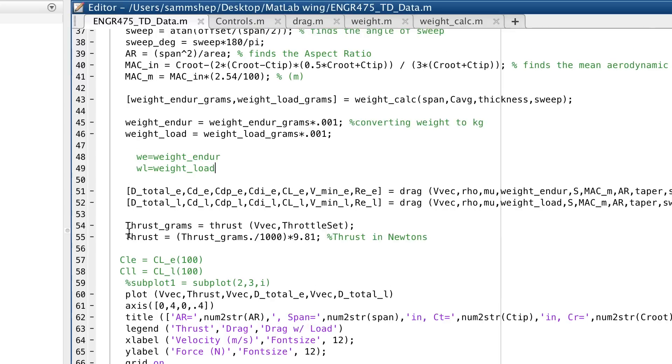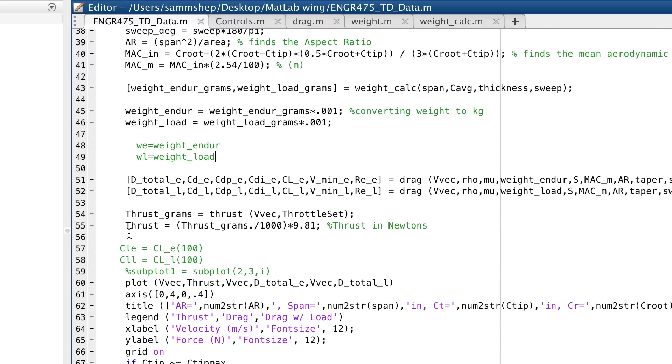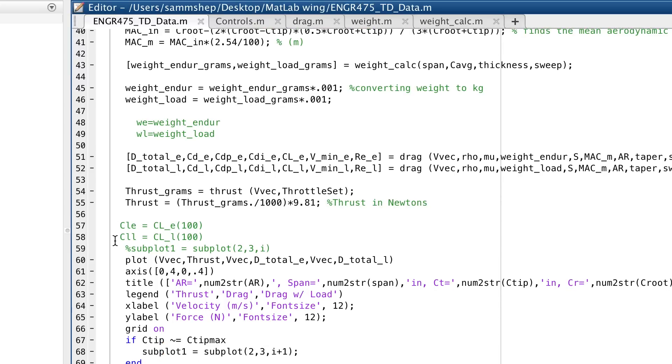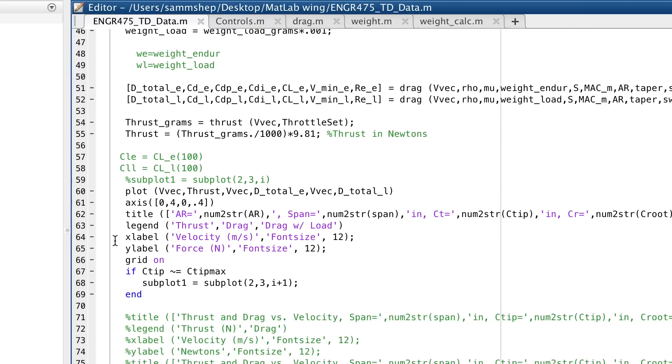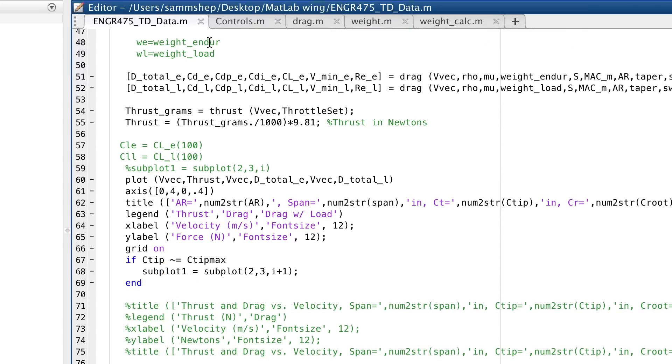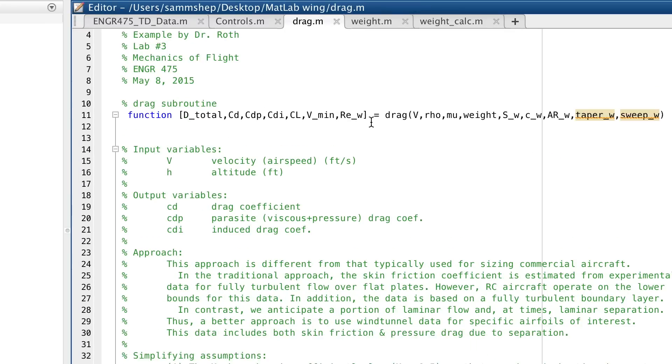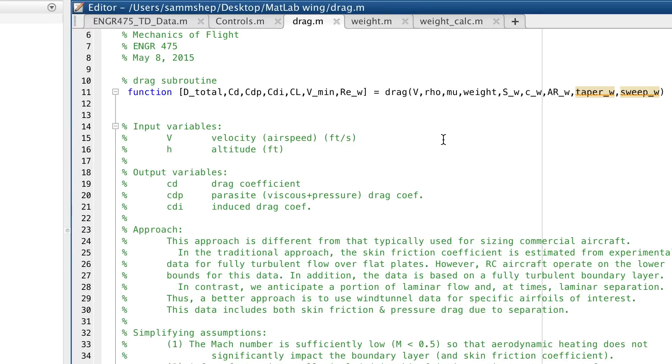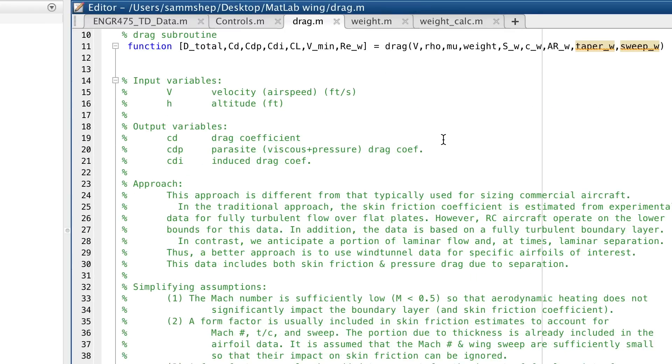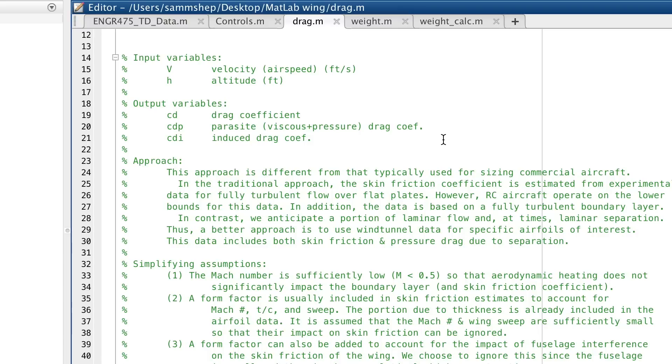These drag routines take into consideration the speed of sound, the Mach number, Reynolds numbers, and it calculates the coefficient of lift. Now we can go to the parasitic drag routine, which, when given a Reynolds number and a coefficient of lift for our geometry, it returns a parasitic drag, which we can then add to total drag.